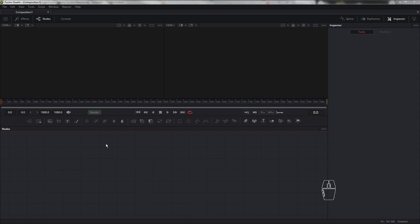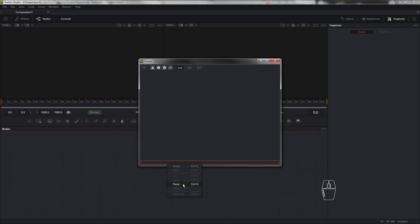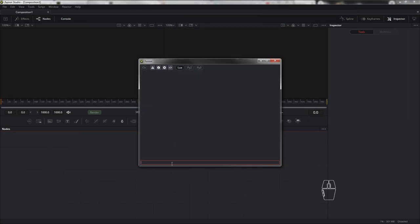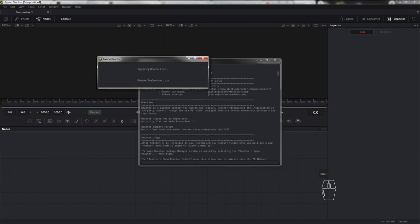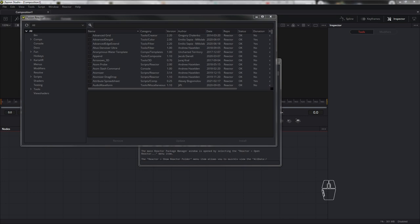Для запуска оболочки мне нужен код файла Reactor.lua. Получить его можно, открыв файл в текстовом редакторе, выделив и скопировав код. После первой установки нужно перезагрузить Fusion. Запускаю консоль, вставляю скопированный код и нажимаю Enter. Идёт проверка всех доступных обновлений. После процесса инициализации, спустя несколько минут, появится оболочка плагина. Аллилуйя.